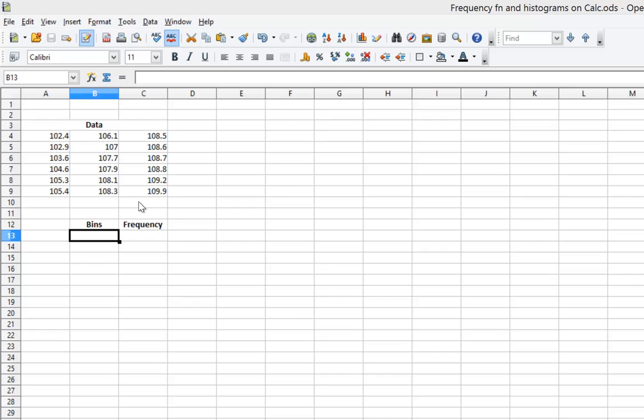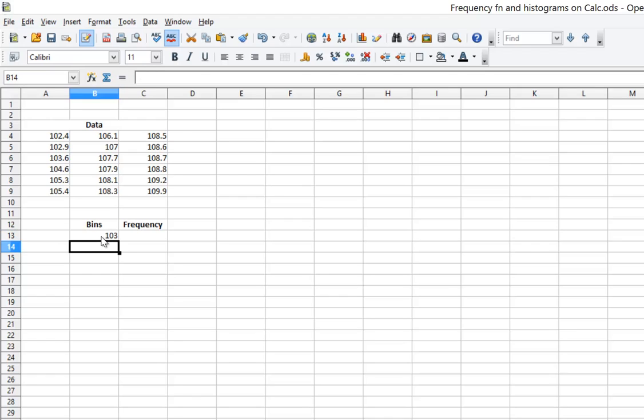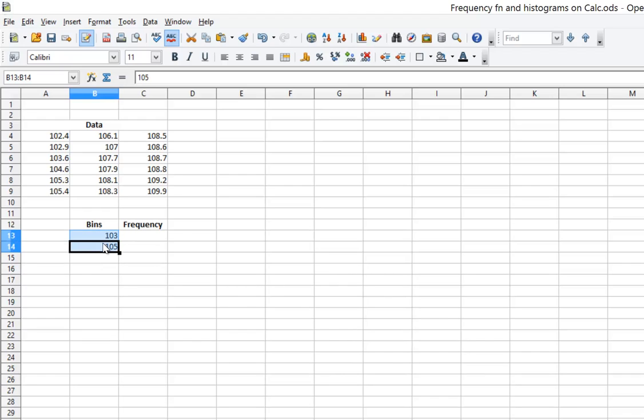I notice that the lowest number on my list is 102.4. I'm going to have my lowest bin a little bit more than that, so I'm going to type in 103 for that lowest bin. I'm going to have them spaced two units apart, so I'll have 105 for the next. Then I'll use drag copy to fill out the rest.